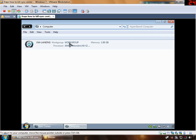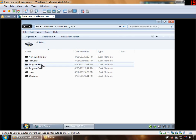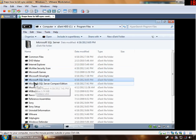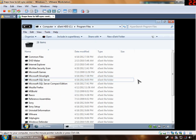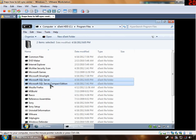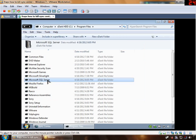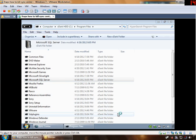So what I'm going to do is I'm going to hunt it down and delete it. Program Files — and there's two of them: Microsoft SQL Server and Microsoft SQL Server Compact Edition. I'm just going to highlight both of them and delete both of them. And it says I can't — probably because it's running.